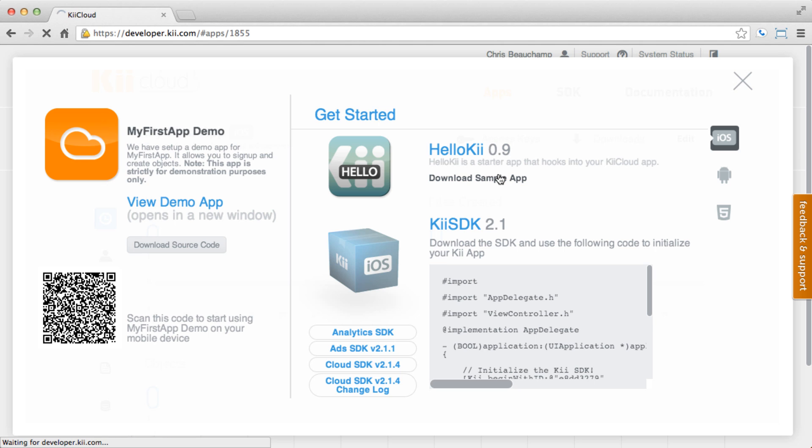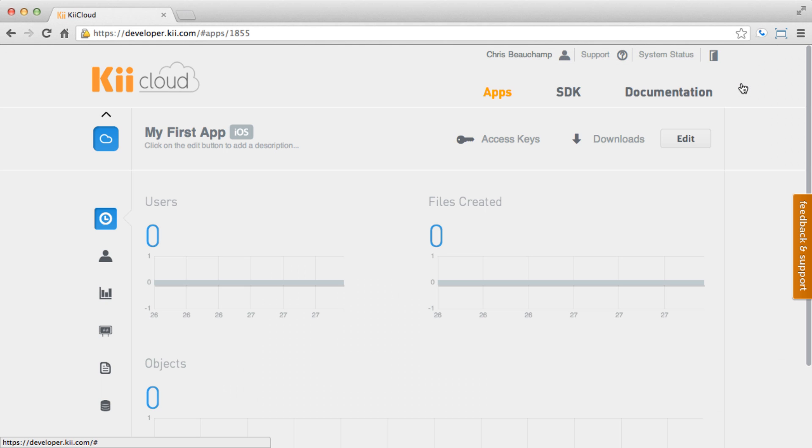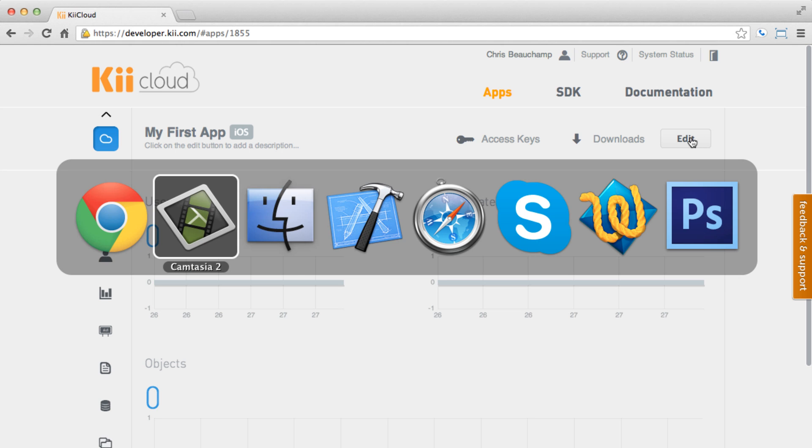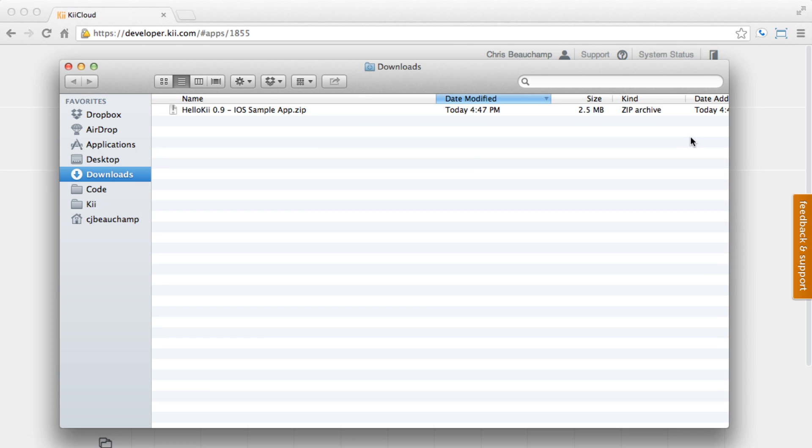Again, you can find the SDKs and a few sample apps here, and we're going to go ahead and download the HelloKii sample. Now that we have the sample app downloaded, let's go ahead and open it up.